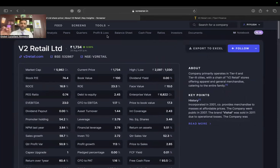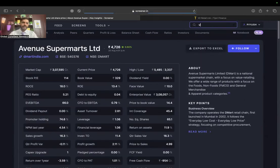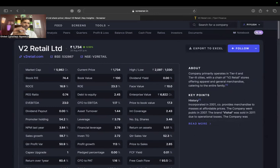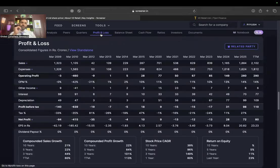Let's start with the income statement analysis and see what it tells us. I'll go to the screener section and type in any company — I can type in DMart, Avenue Supermarts, any company. For this exercise I'll be taking the example of V2 Retail. V2 Retail is a value retail player — it sells retail products that are quite economical in nature, present in tier two and tier three cities.